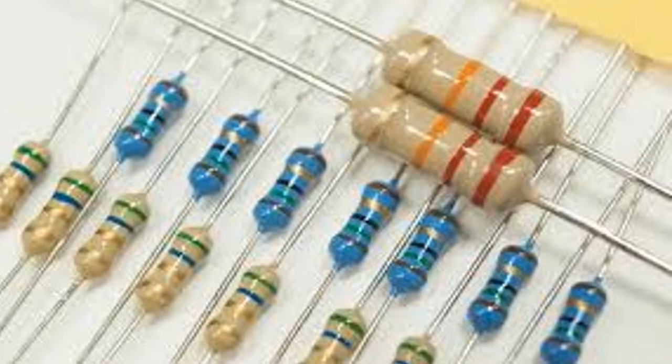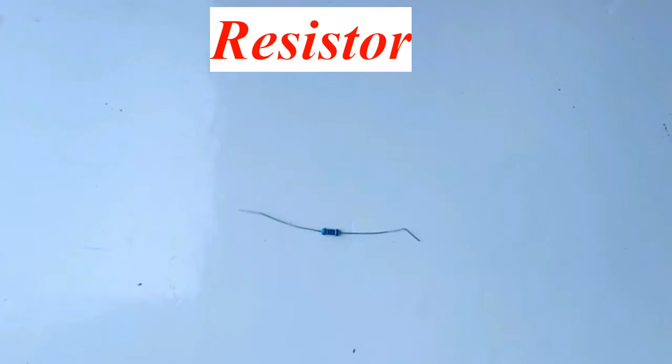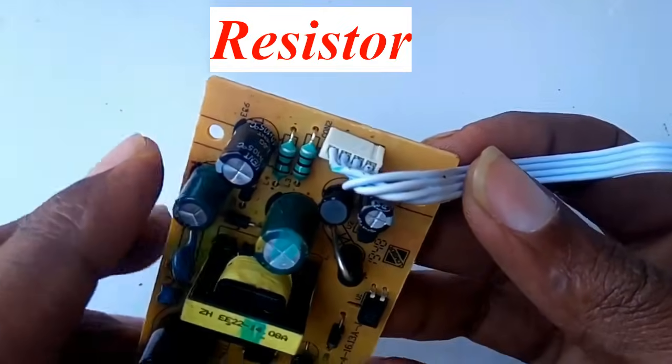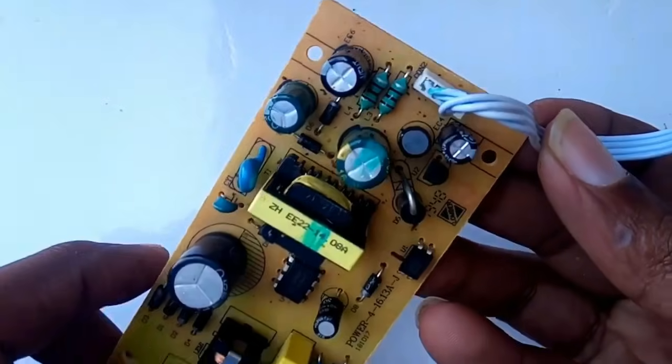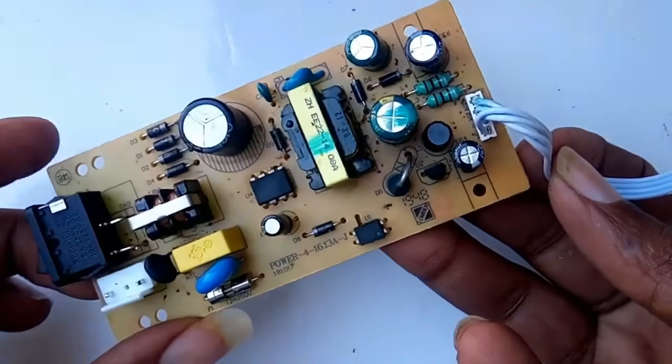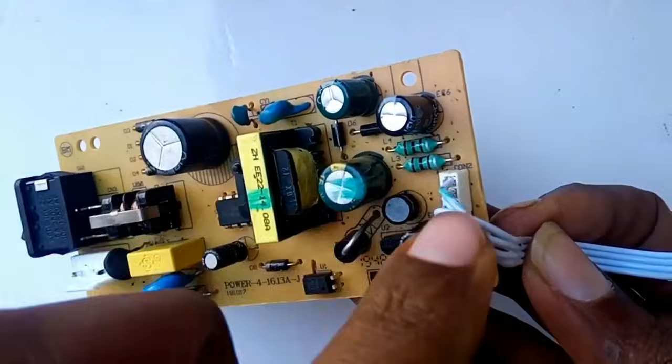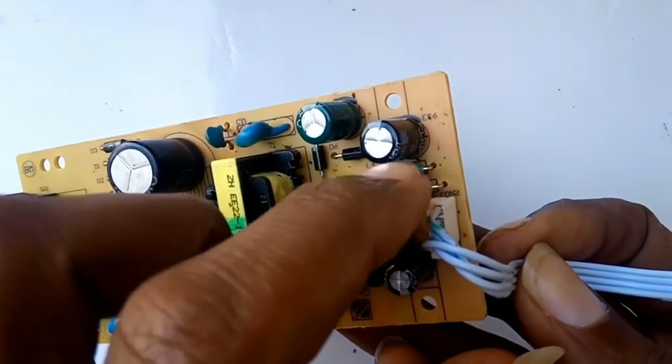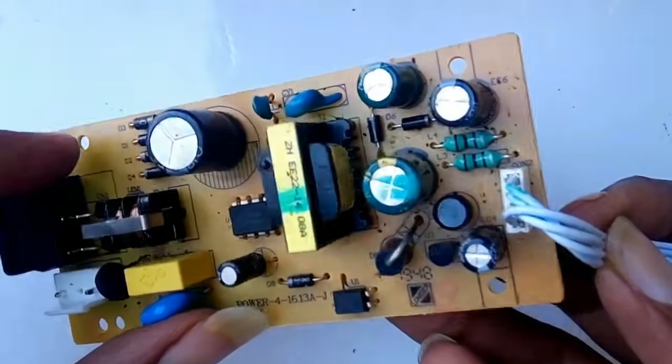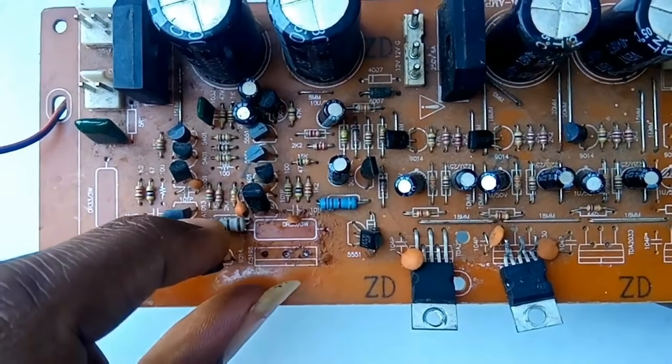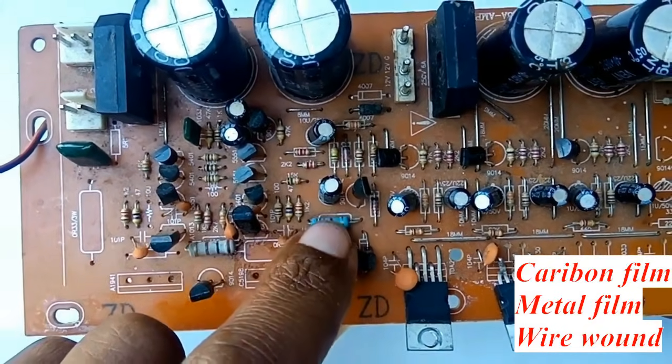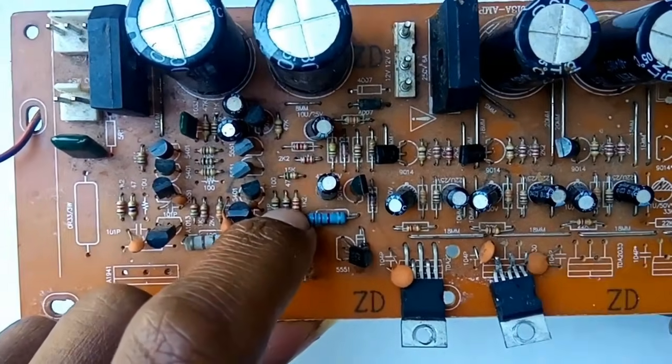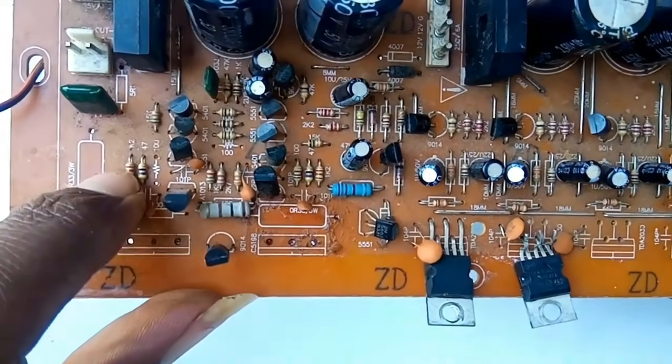Let's get started. First, we have a resistor. A resistor resists or limits the flow of electric current. You will find resistors in almost every circuit. They are used to control current, set voltage levels, bias transistors, or protect sensitive components. They come in various types like carbon film, metal film, wire wound, and they are marked using the resistor color code.